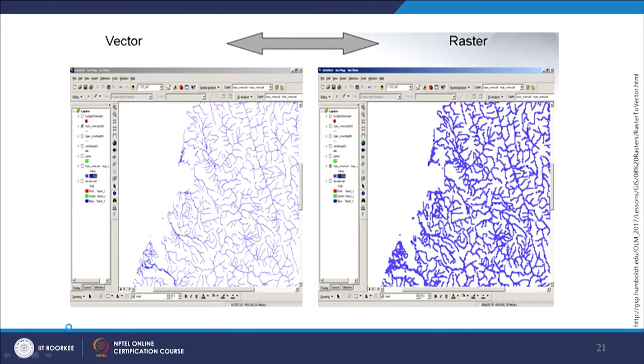If you have converted from vector to raster and then deleted the original vector file, no processing tool in any software can restore the original vector file except from a backup. Examples show that a network converted from vector to raster looks similar overall, but when zoomed in, jagged stair-step issues appear in raster that are absent in the vector version. There are always conversion quality issues from one format to another.